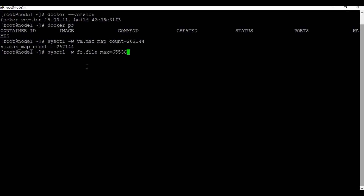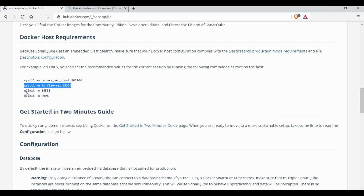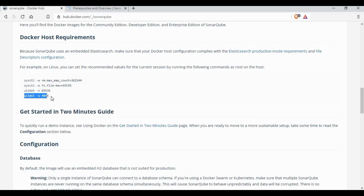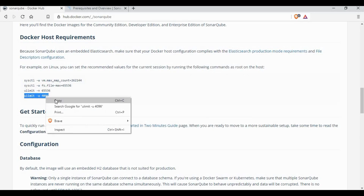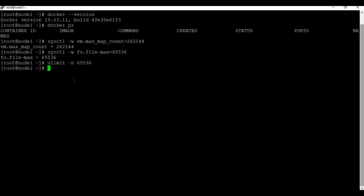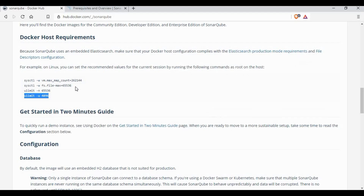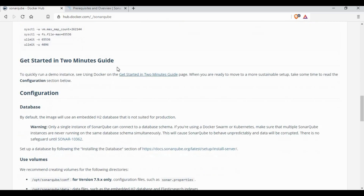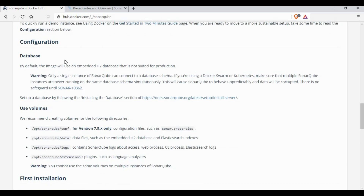I have provided all the links and commands in the video description, so you don't have to worry — just copy and paste from the video description. We are now done with the basic configuration for the CentOS machine.